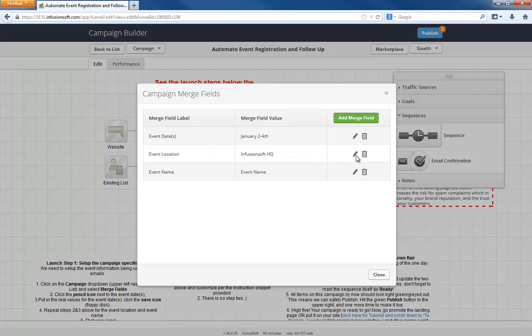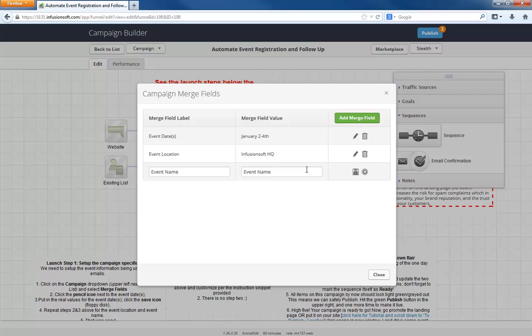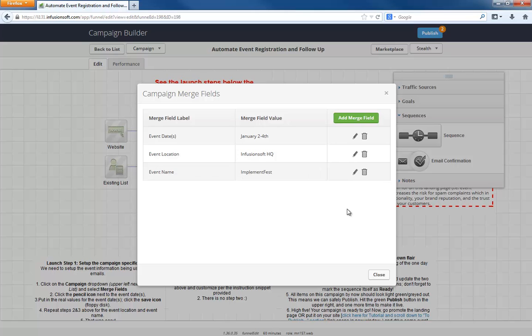So this campaign is for a live event. It can also be an online event too. The event location could be this website, something like that. And the event name is Implement Fest, where we implement stuff. It's not a real event. I'm just kind of playing around.